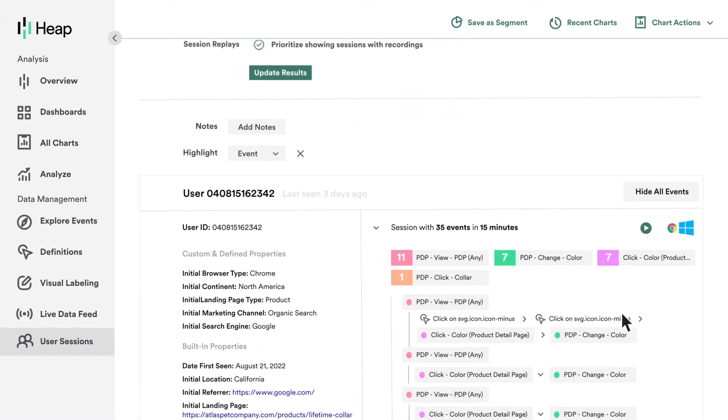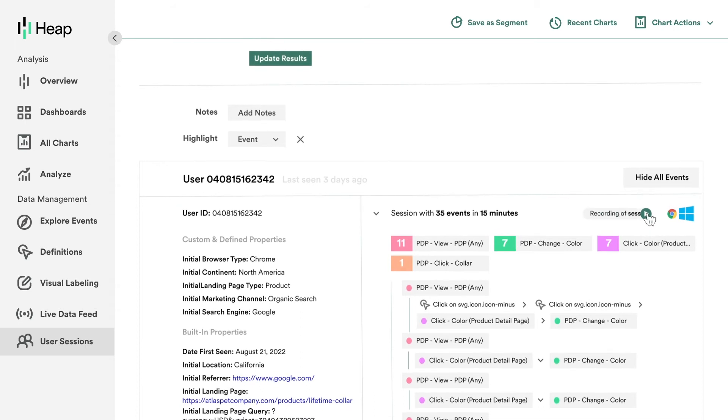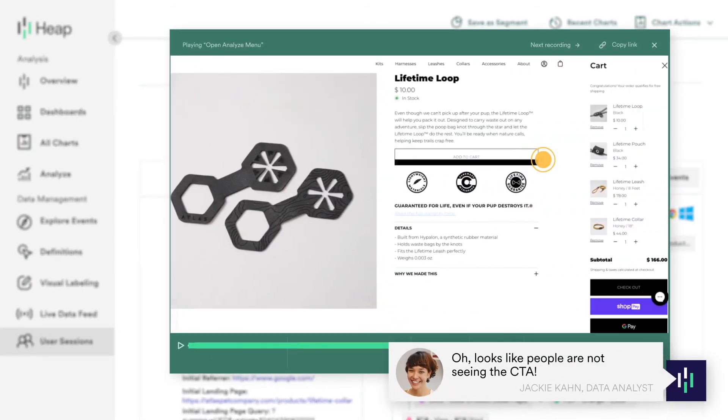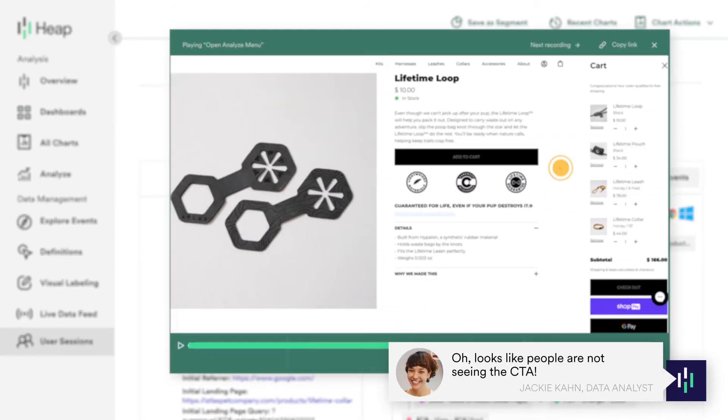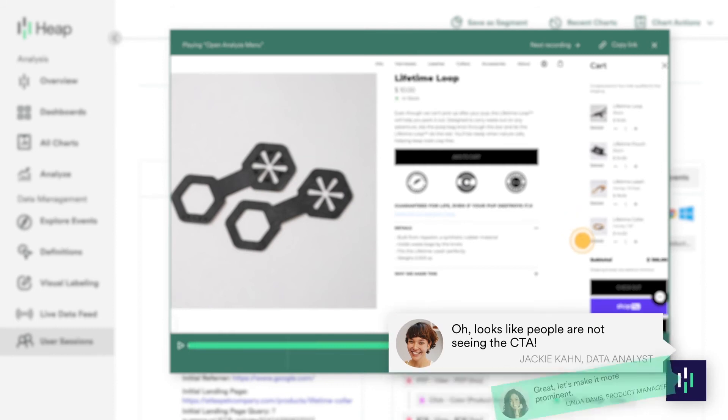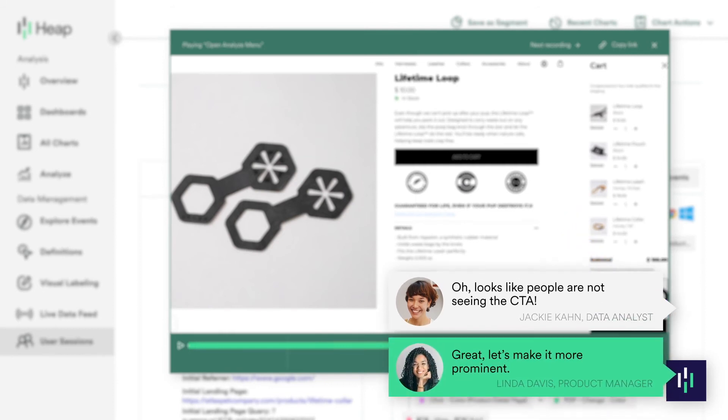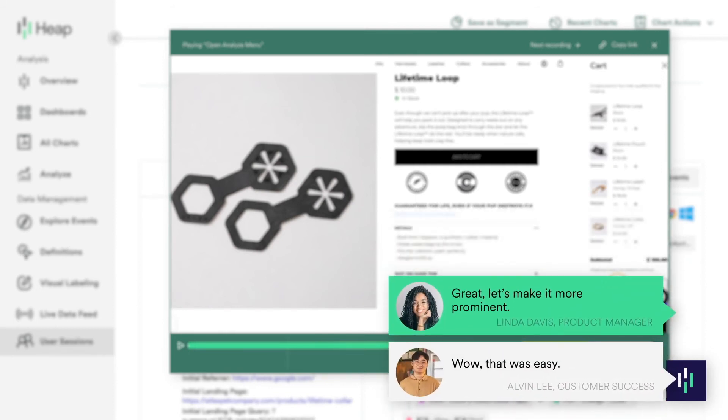With session replay integrated into Heap's suite of analytic capabilities, you can quickly diagnose key problems and know how to fix them to influence the behaviors you care about.